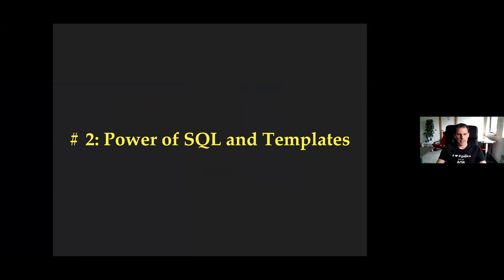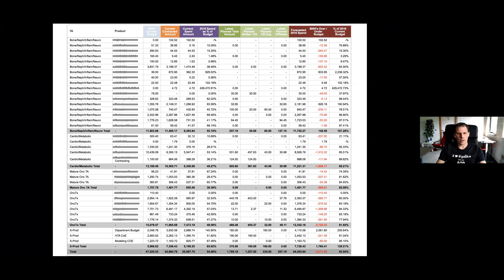My second tip: the more you know about SQL, the more you can get out of your Apex reports. And if you know templates, you can do even more. I think Richard will cover some of those things in the next presentation. But here I want to give an example.